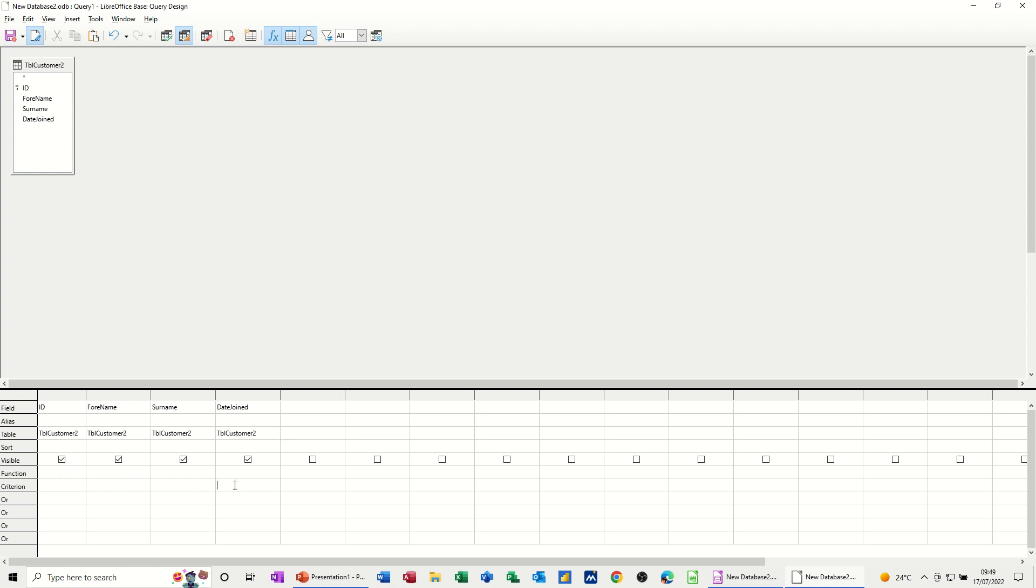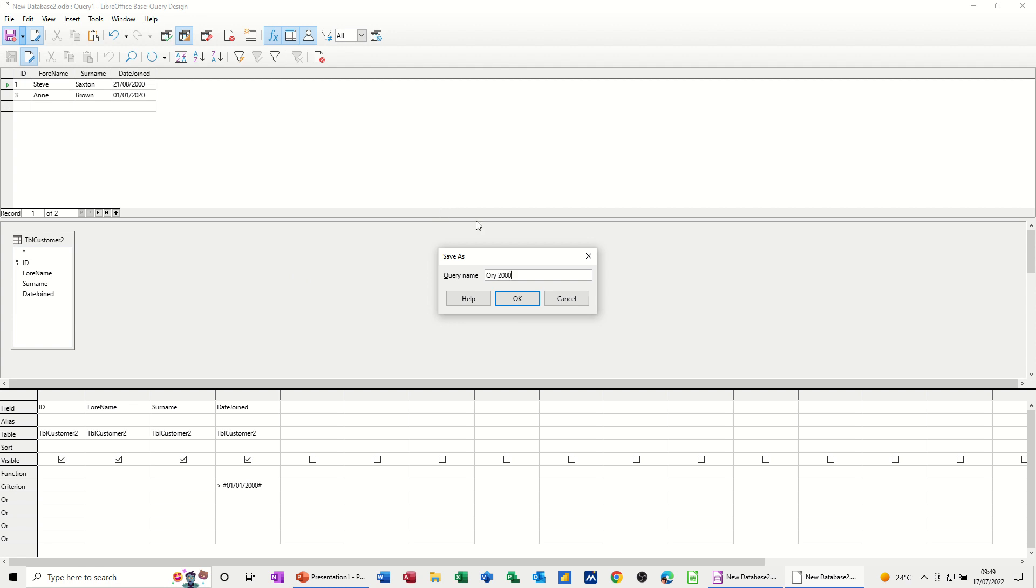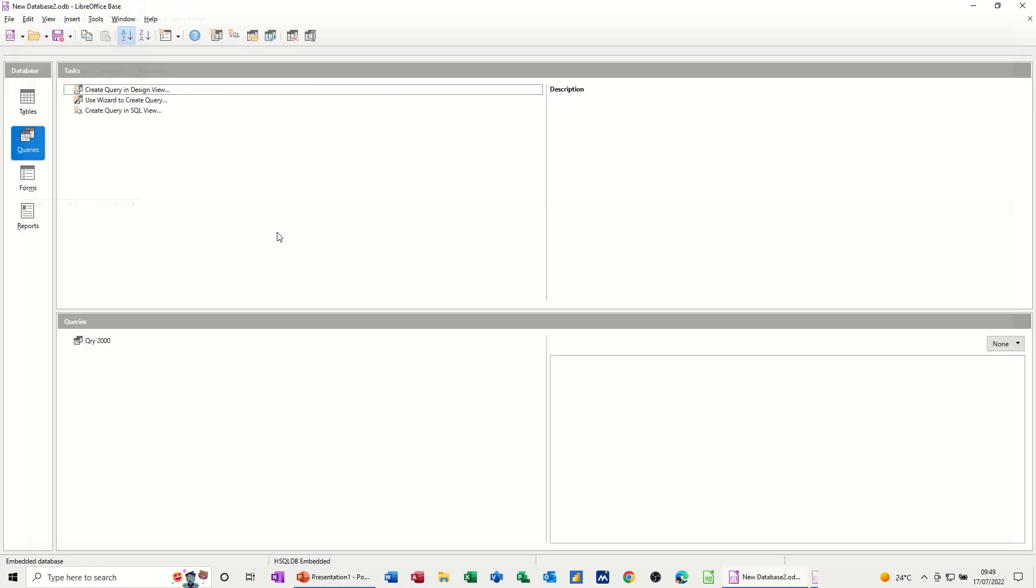So criteria, to do the same one there. If I just go into this column and just do greater than 01/01/2000. So that's the same sort of criteria. You notice it's got these little hashes around it, which means it recognizes this as a date field. Now what you want to do now is just run this query to see if it comes up with the correct information. And it does. And now I will save that. And I'll call that QRY 2000. Okay. And then I'll close the query. So that sits in the query bit.